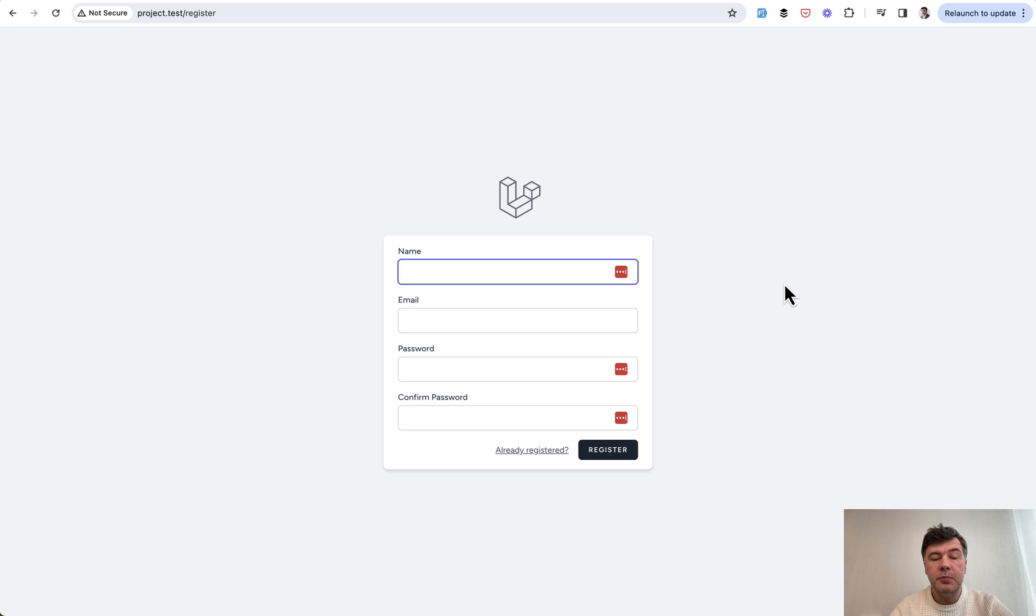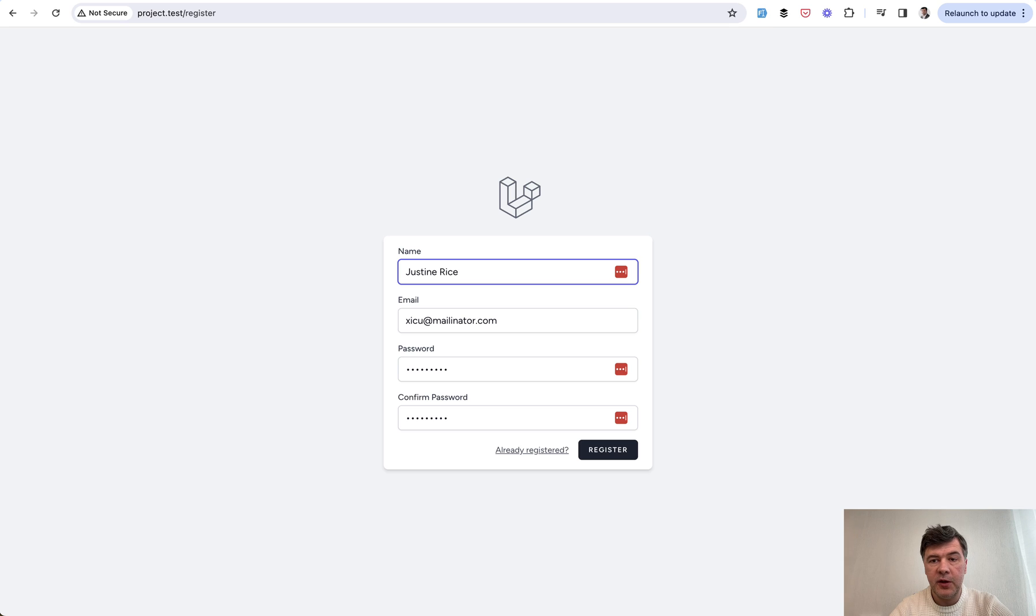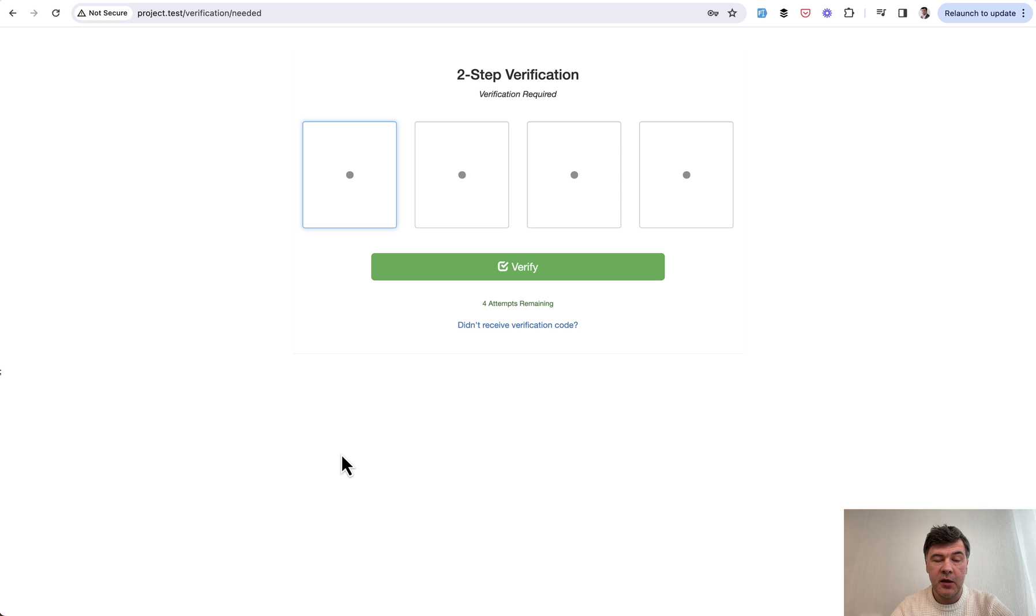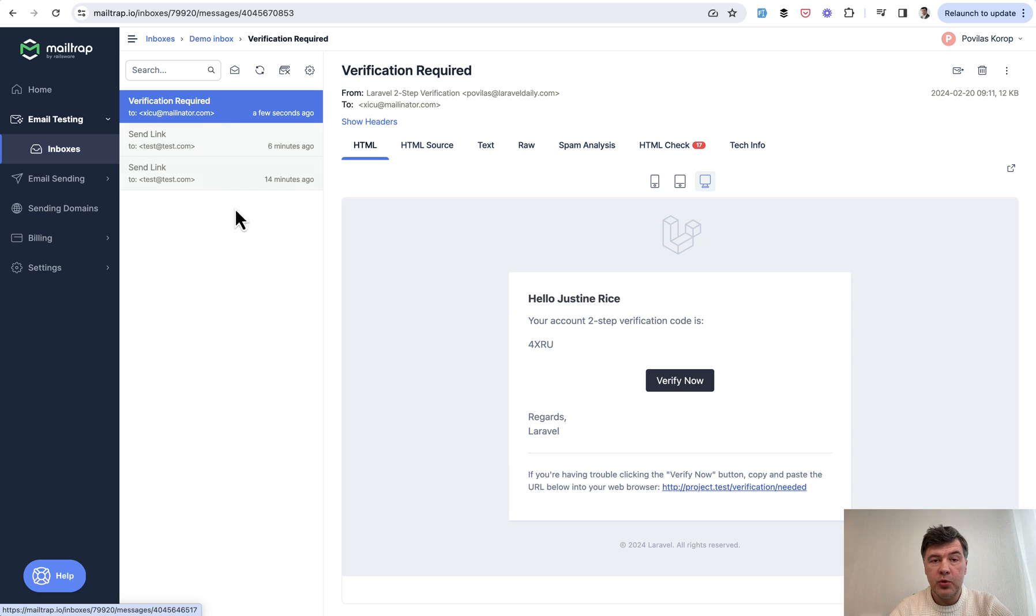Let me demonstrate. Here's our registration form with Laravel Breeze. In this case, we fill in with fake filler Chrome extension, we hit register, and then the email is sent automatically with a four symbol verification code.